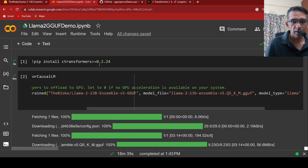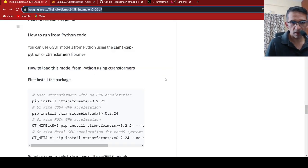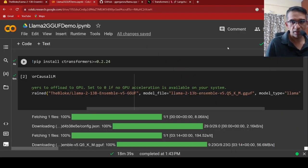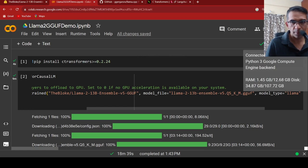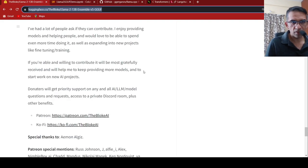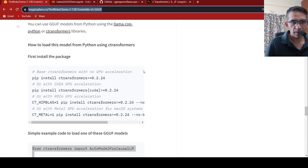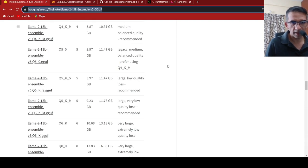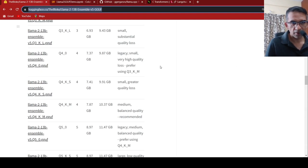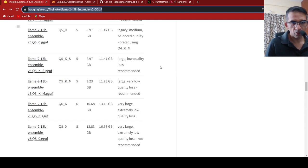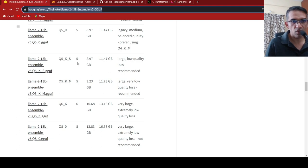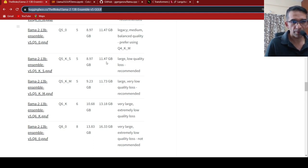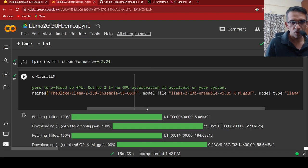I am using this V5.Q5 because if you go over here, this is a CPU instance and this has up to 13 GB of RAM. What I am doing over here is that I am using this particular version because they say this is a slightly large model. It is 5-bit quantization, low quality loss recommended. Maximum system requirement is 11.47 GB. So I am using this particular model.